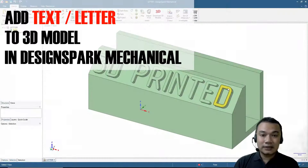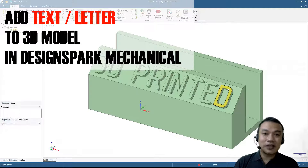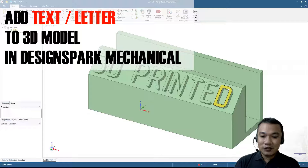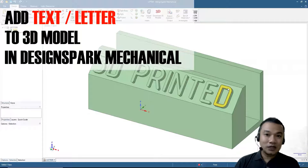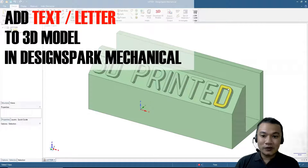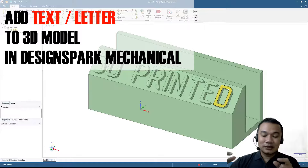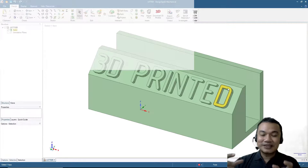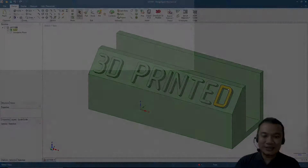How to add text to your 3D design in DesignSpark Mechanical. As you can see on the screen, it's a name card holder with printed text on it, and we will make something like this.